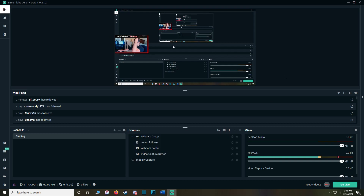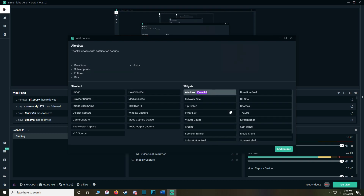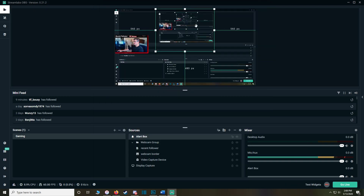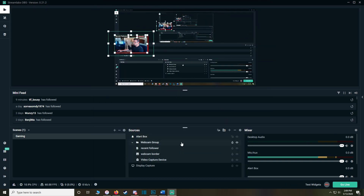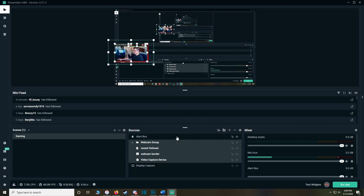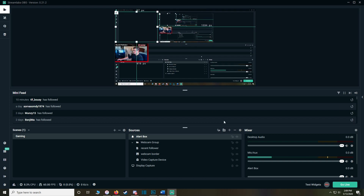Click the whole webcam group, resize it to fit the left side of the screen, and lock it in. Now add the alert box — click the plus, click Alert Box, Add Source, make sure everything is checked, and click Done. You can place it in the middle of your screen or above your webcam. Personally, I have mine above my webcam so it's not in the middle of gameplay.